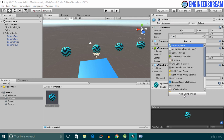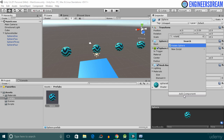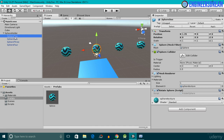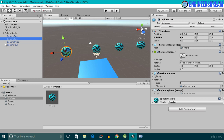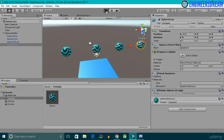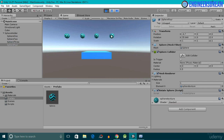In the search field I'll type 'rotate' and I get the suggestion for the rotate sphere script, so I'll select it. The rotate sphere script is now attached to the sphere prefab. Since all the spheres are created from this prefab, if I click sphere one, sphere two, sphere three, and sphere four, the rotate sphere script is attached to all of them. If I click the play button, all the spheres are rotating together.